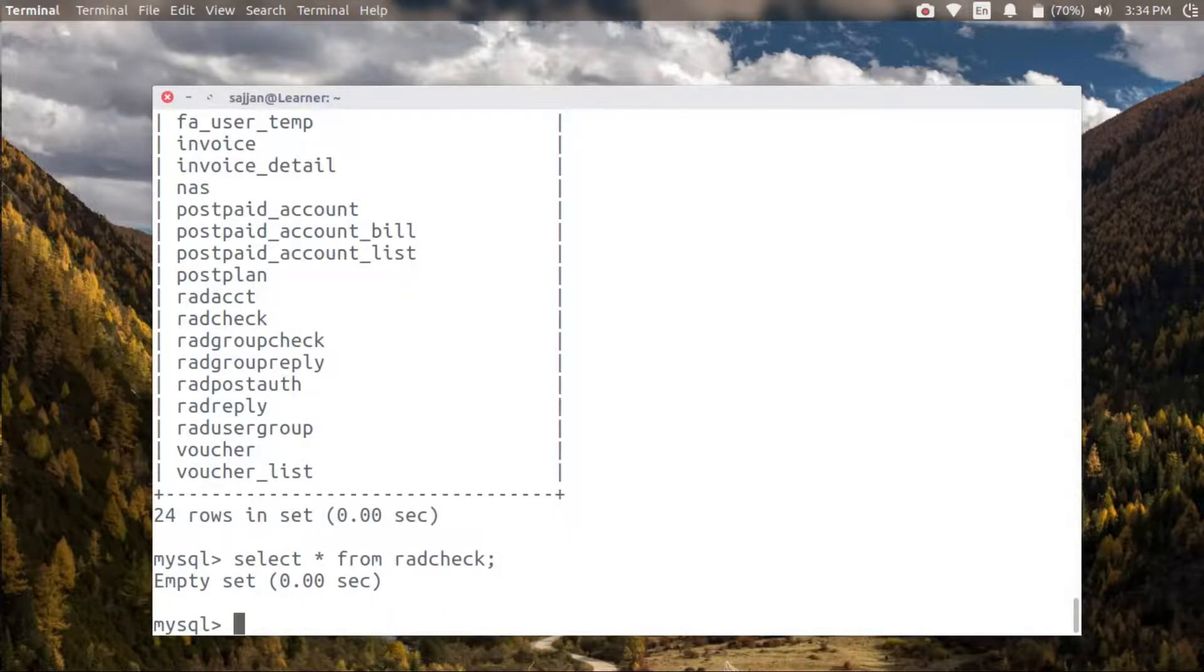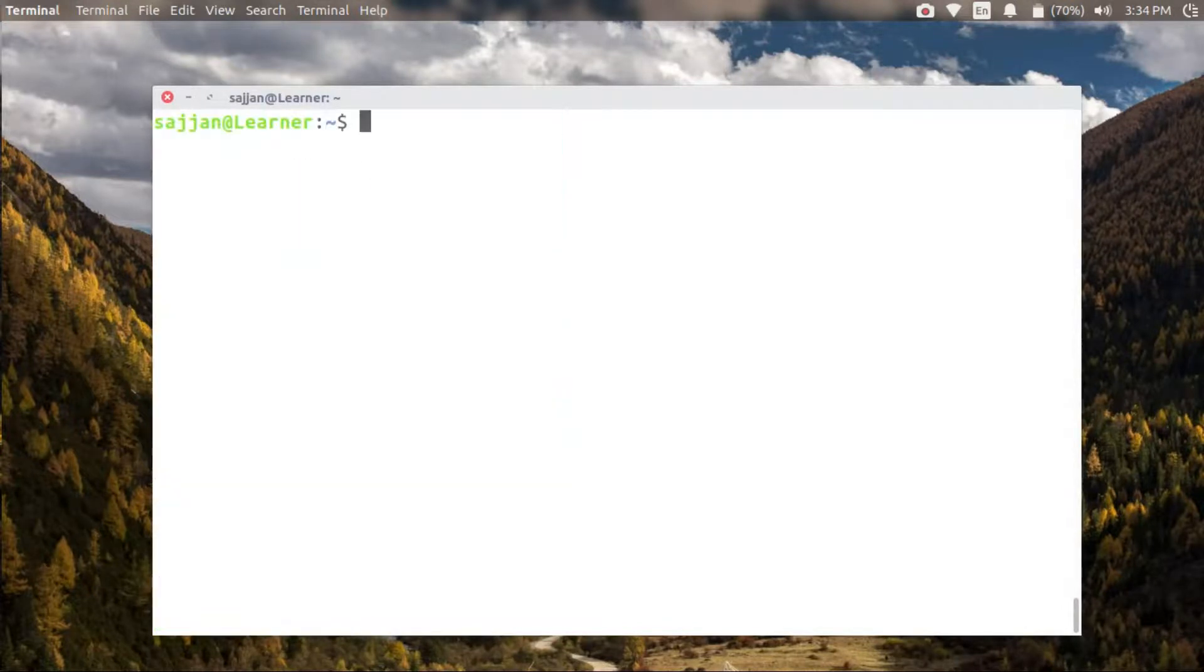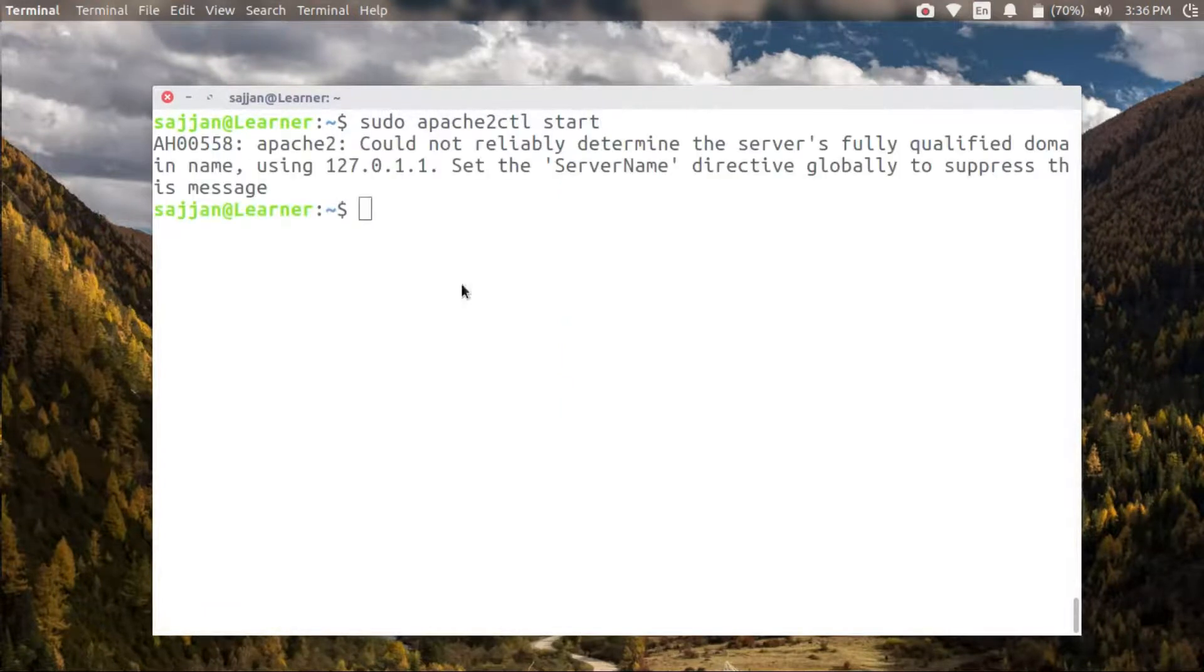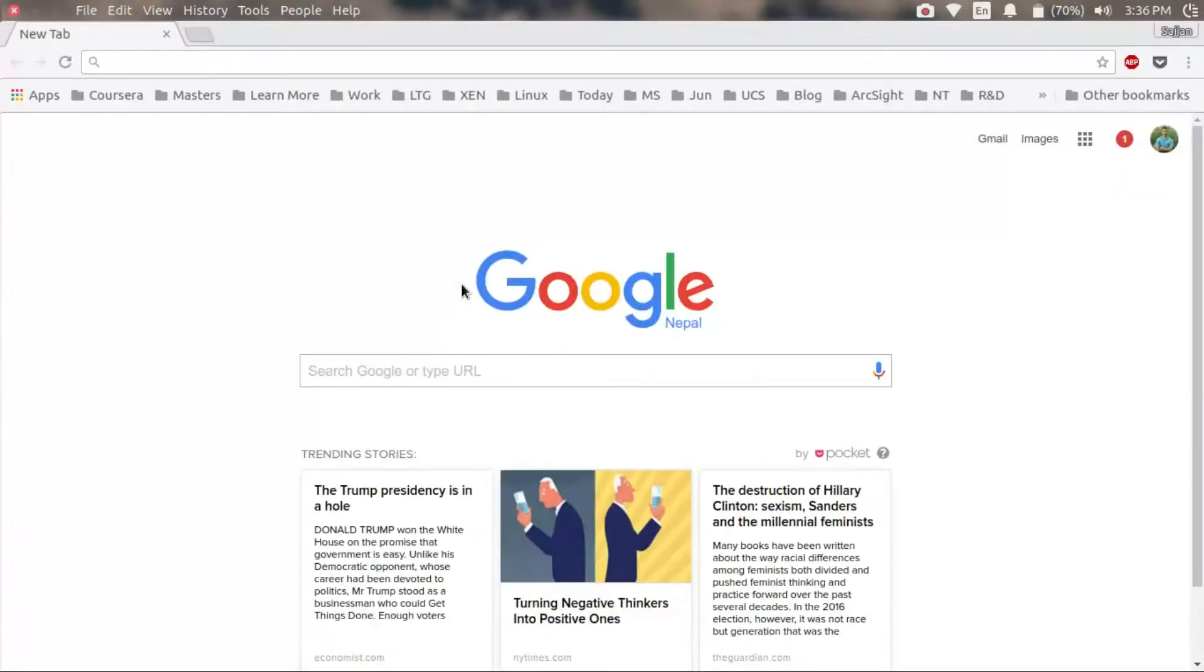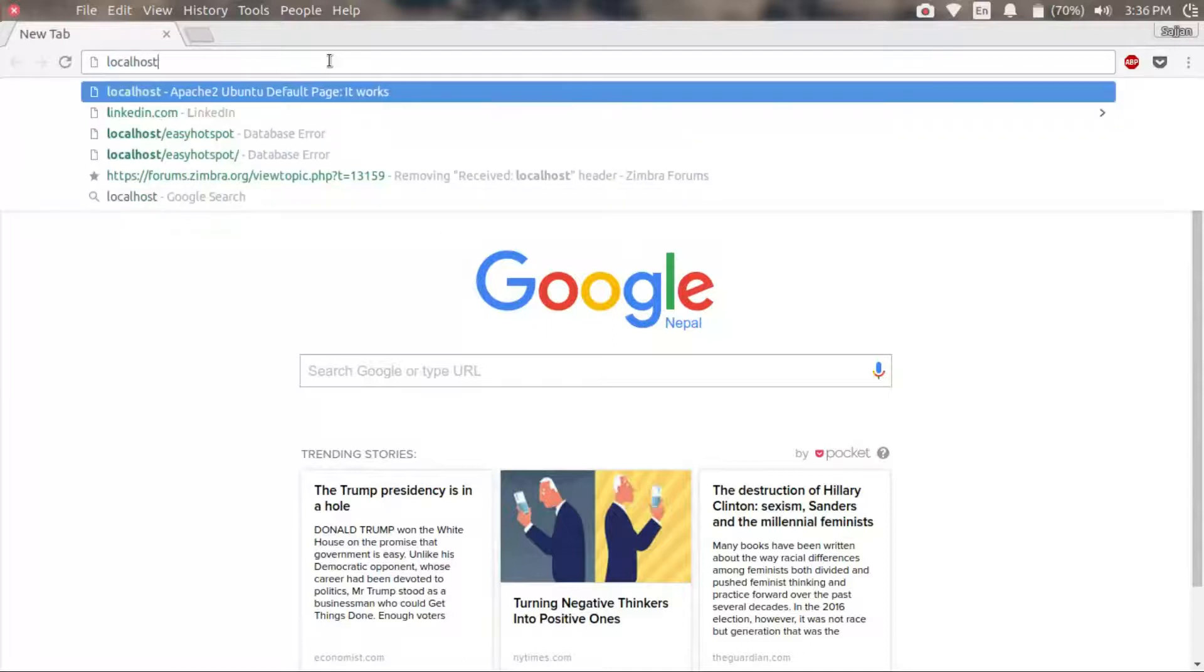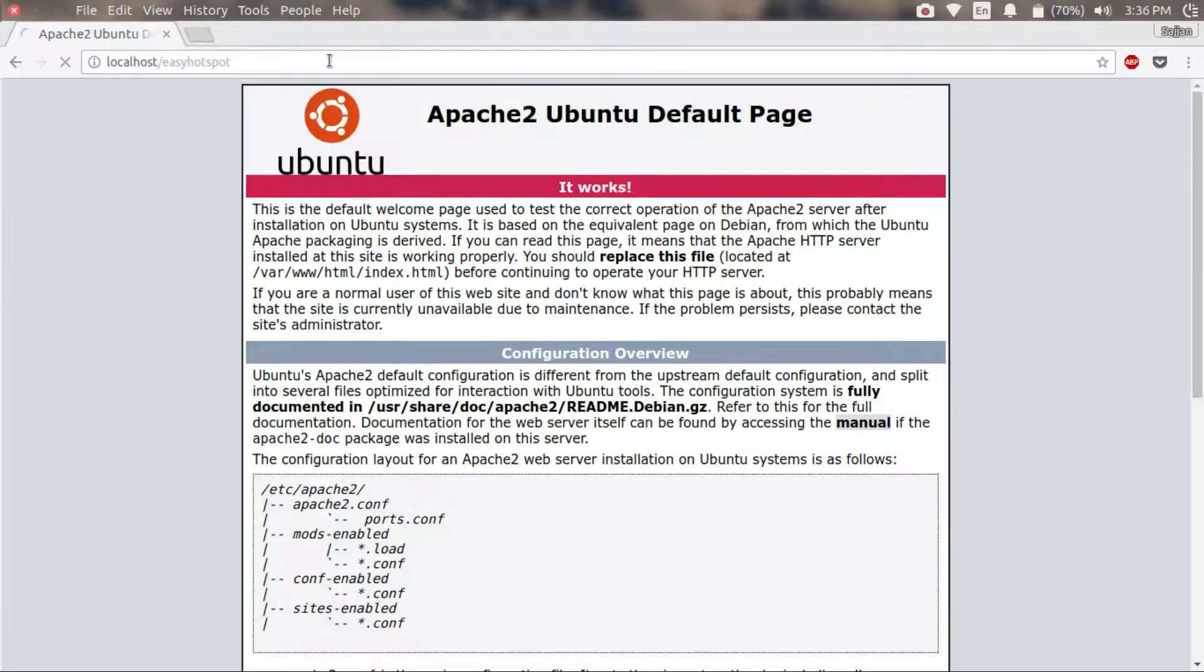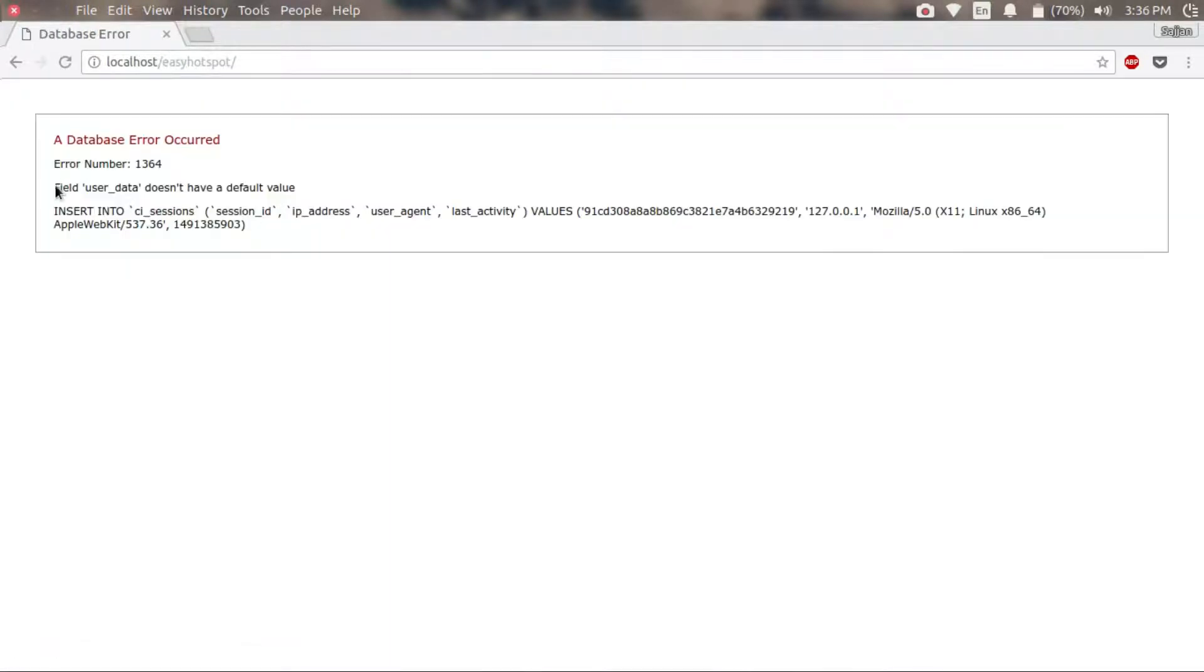We can also select some fields from the existing tables. Then let's start the Apache server and verify our Easy Hotspot installation. For now, /easy_hotspot will take me to my Easy Hotspot, and it has given me some errors.